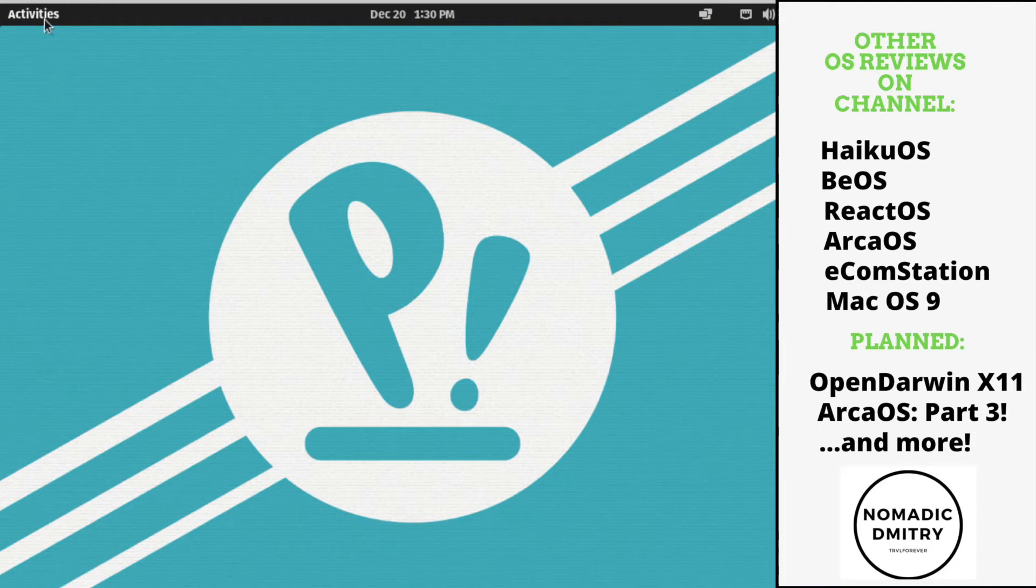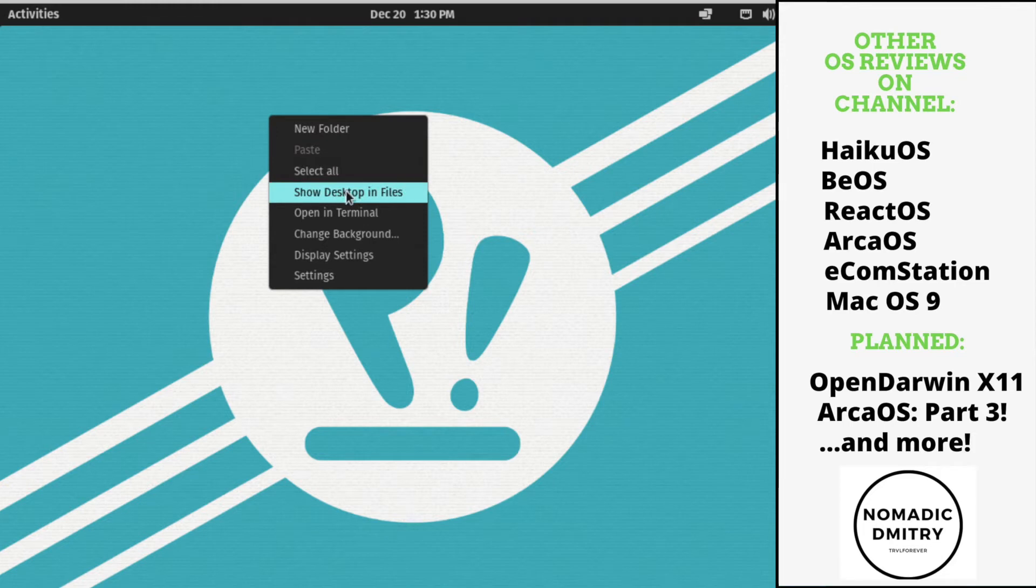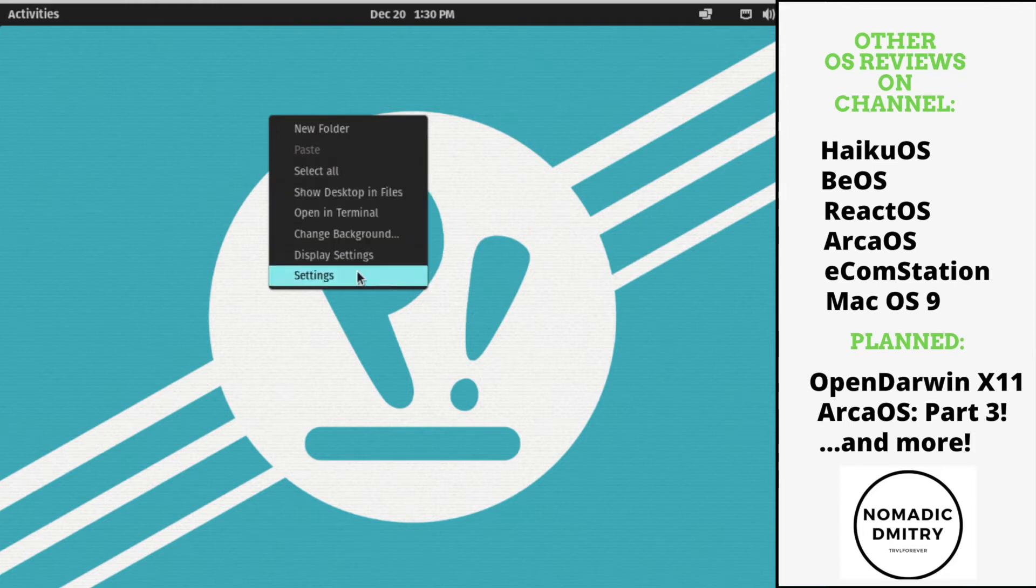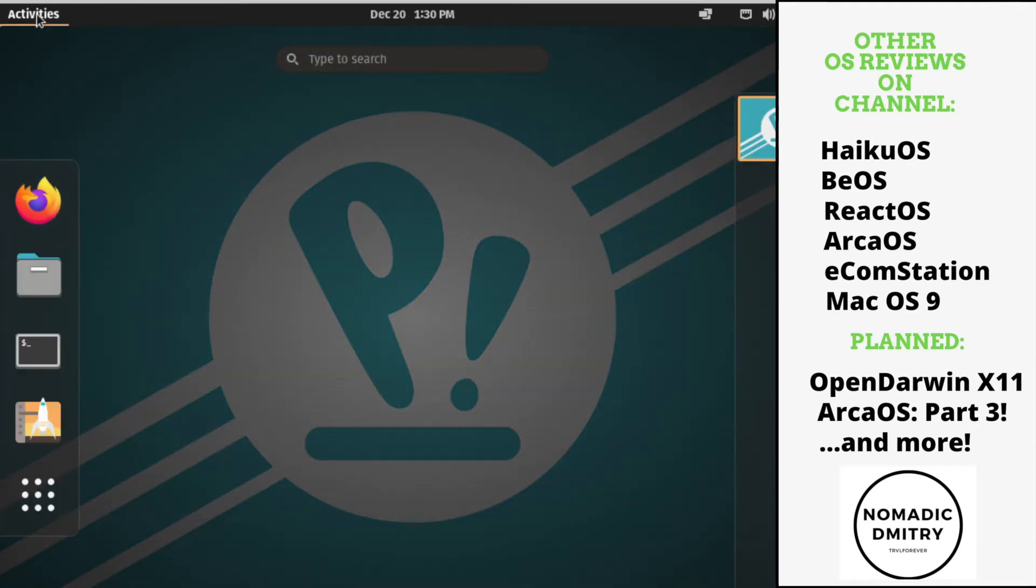So here we have activities. Right click has what? New folders, select all, show desktop in files. Open terminal, pretty much all that stuff. Let's go to activities and open it.